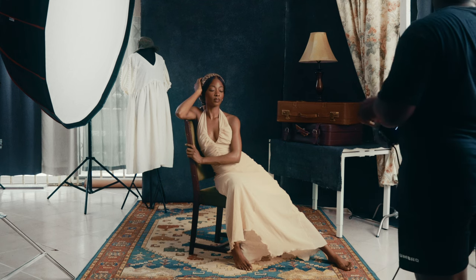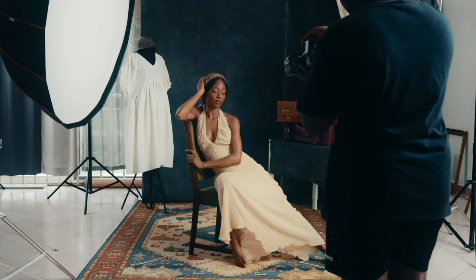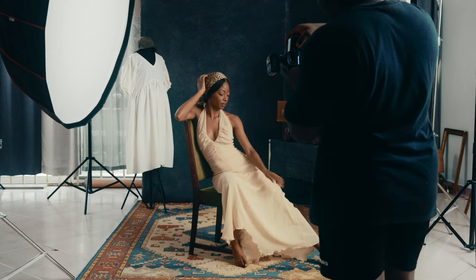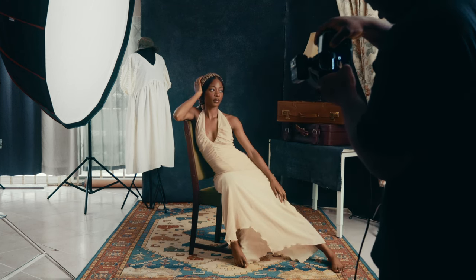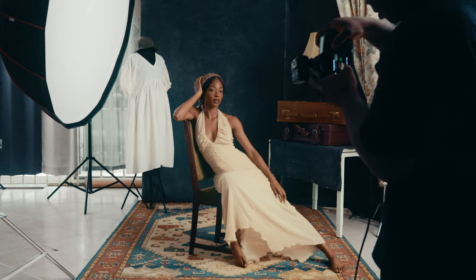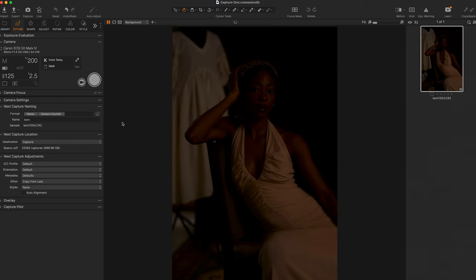The first thing I usually do is make sure ambient light does not affect my frame. I take a test shot and see how that affects the frame. Currently I'm at ISO 125 — let me move it down to 100.